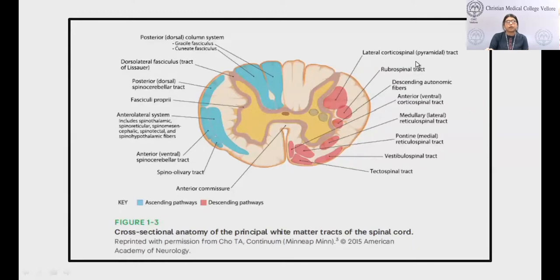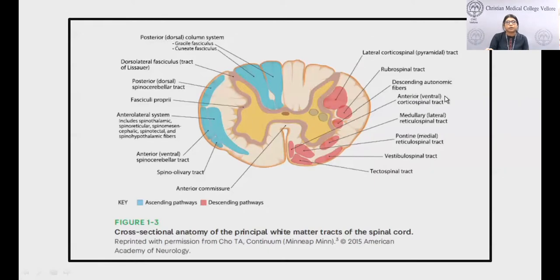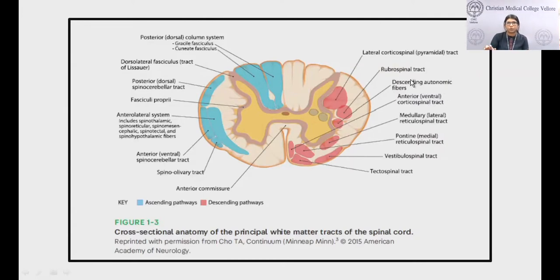The most important descending tract is the corticospinal tract, which decussates at the level of the anterior part of the medulla. The crossed fibers form the lateral corticospinal tract, and uncrossed fibers form the anterior or ventral corticospinal tract. The lateral corticospinal tract has great localizing value. Other tracts such as vestibulospinal, tectospinal, and rubrospinal tracts modulate motor activity and facilitate fine movements of the limb muscles.